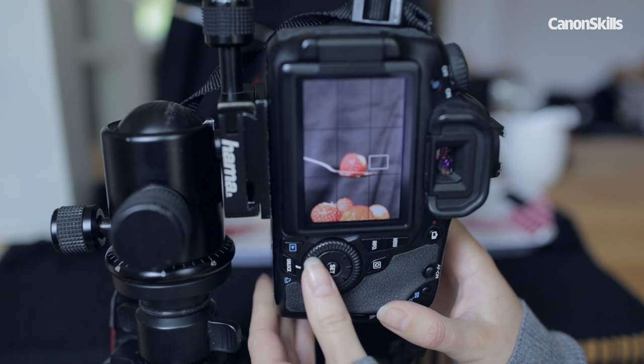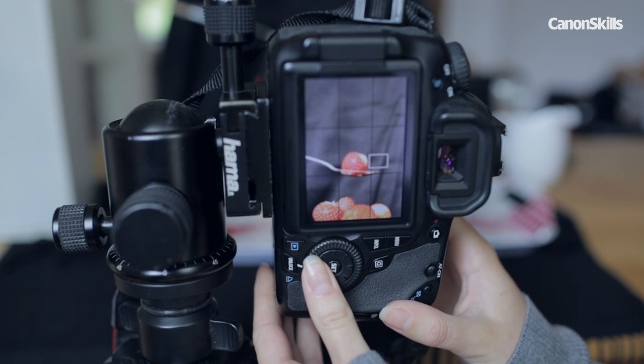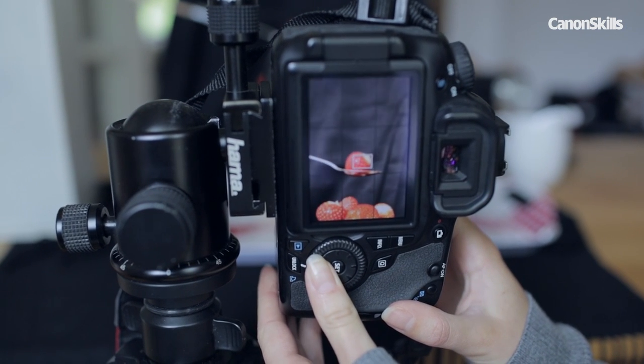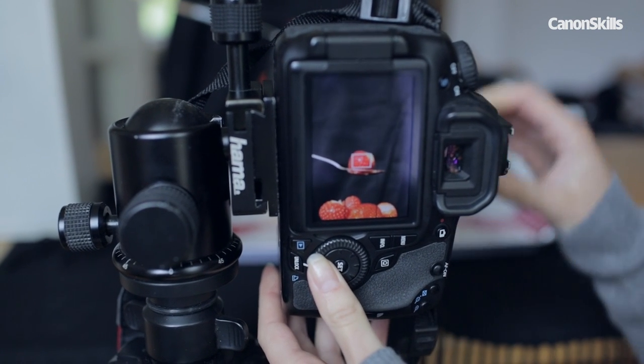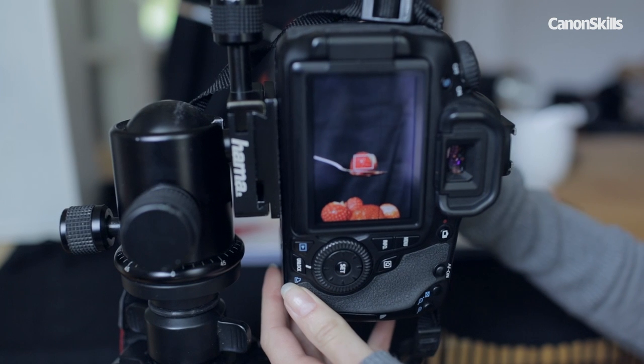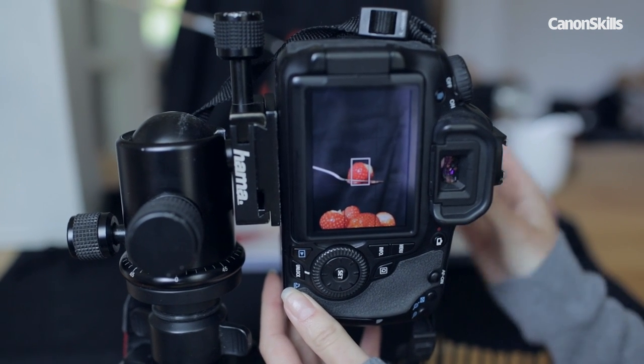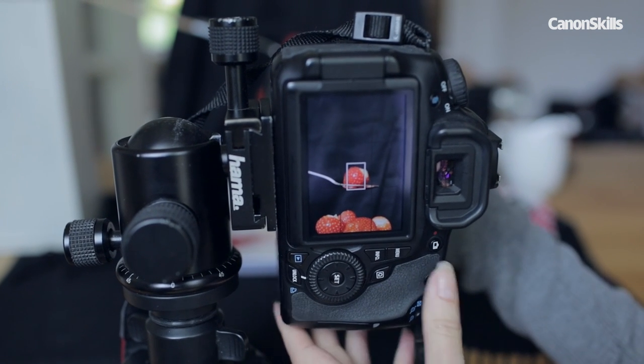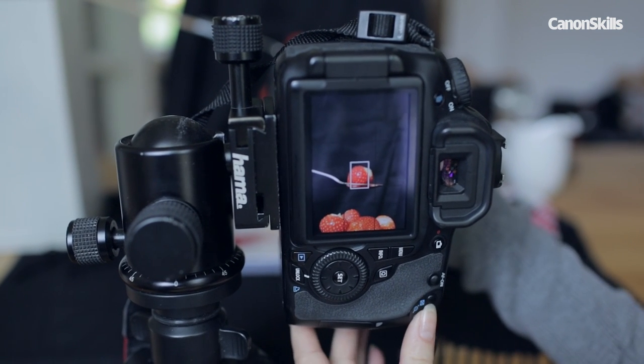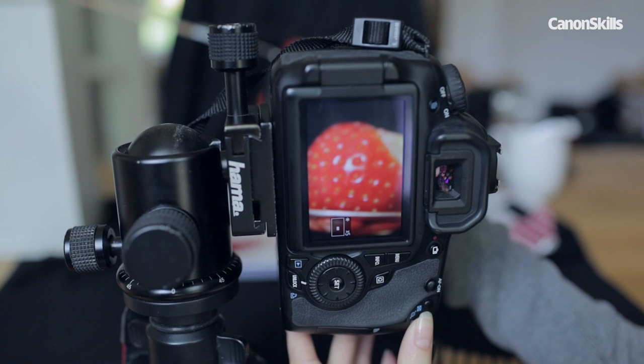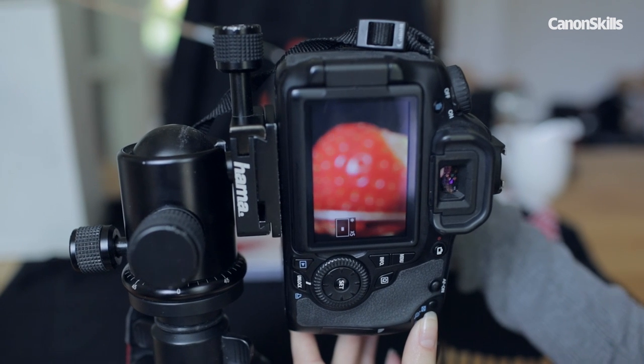The main focus point will be the single strawberry so manually move the AF point and zoom in using the 5 or 10 times magnification button, switch to manual focus on your lens and adjust the focus ring until the strawberry is in sharp focus.